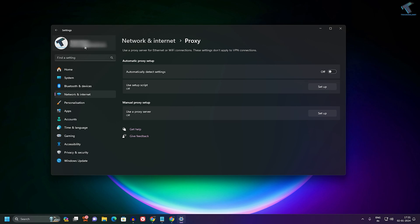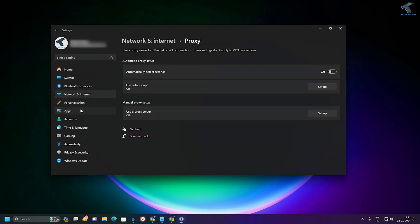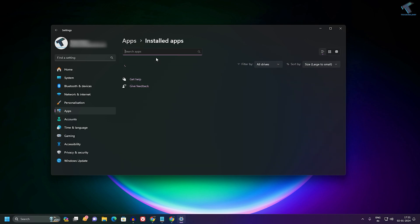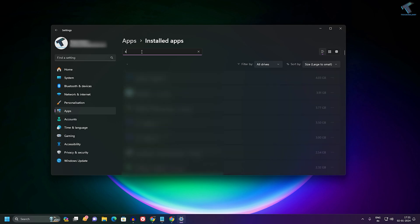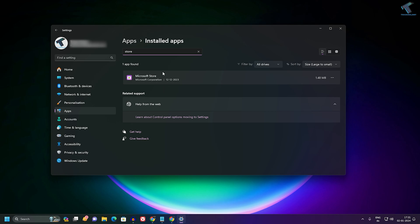After opening Settings window, click on Apps from your left side. On the right side you will get Installed Apps, so click on that. Now on this window, search for Store.